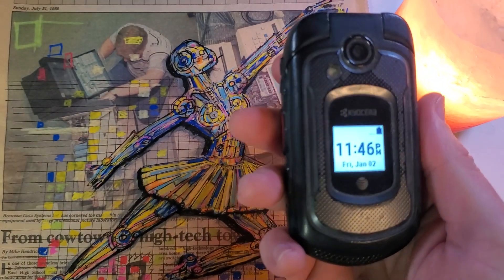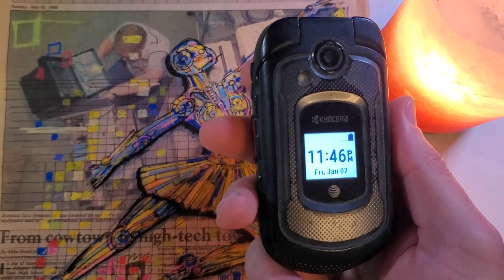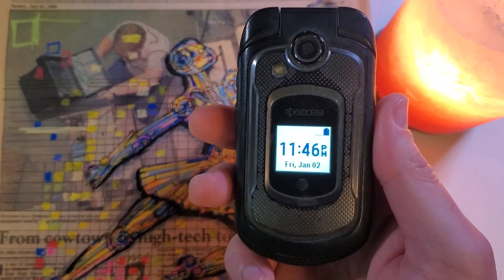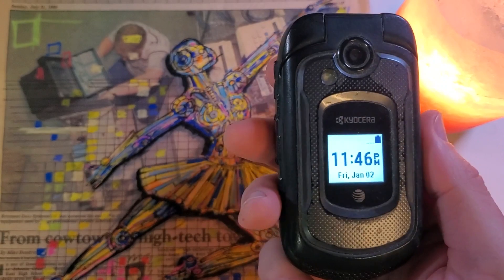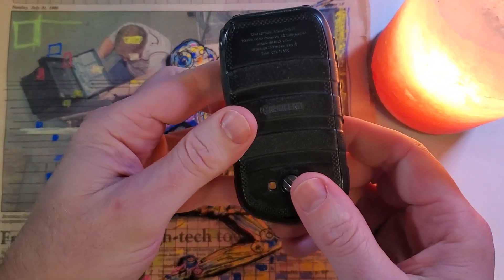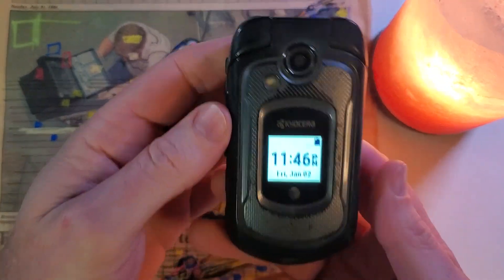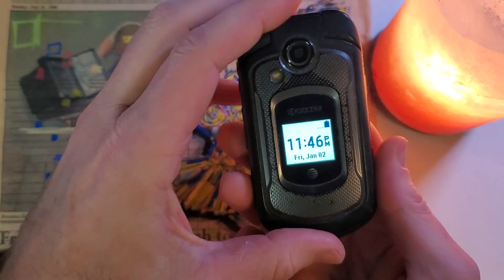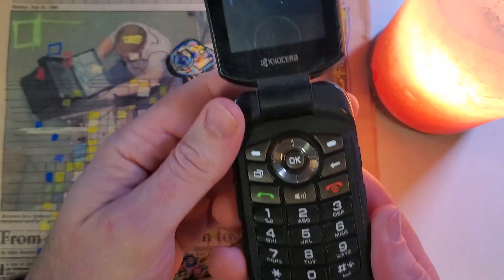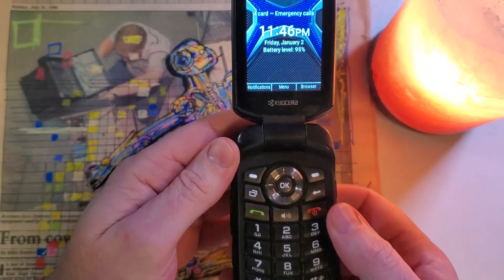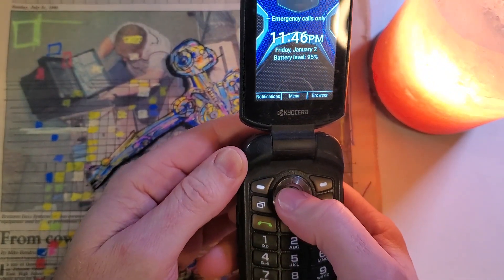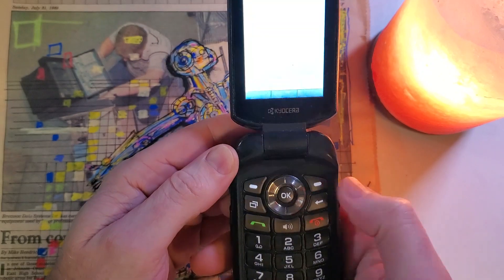This is how to factory reset the Kyocera E4710. This is what it looks like, and this is how you do it. Alright, so let's pop open this old flip phone, and we're going to bring up the menu by clicking OK in the center.